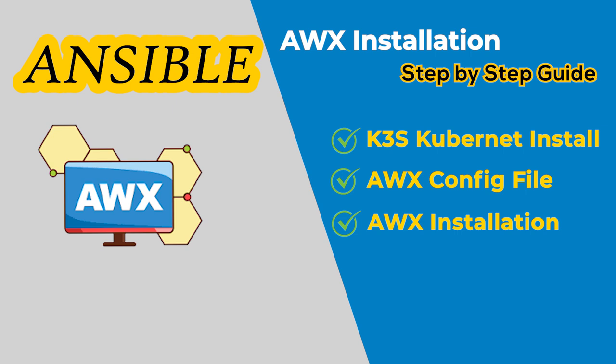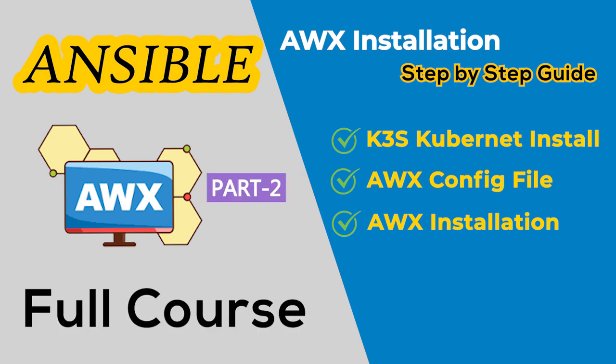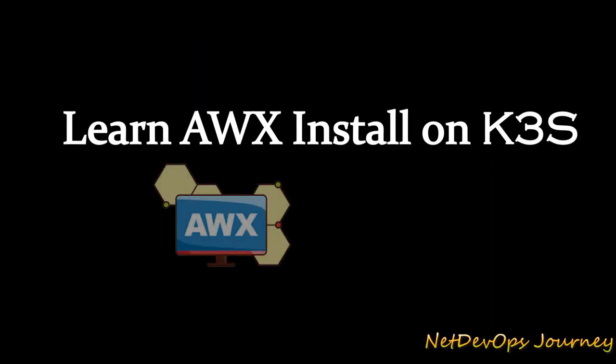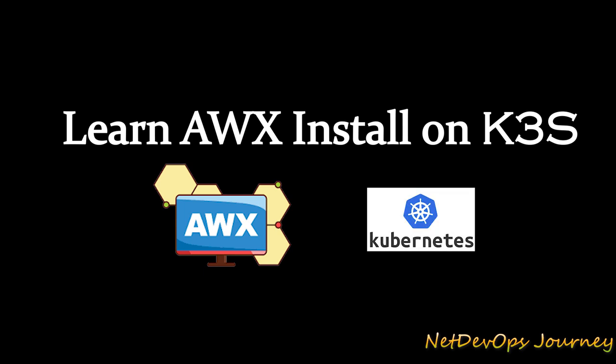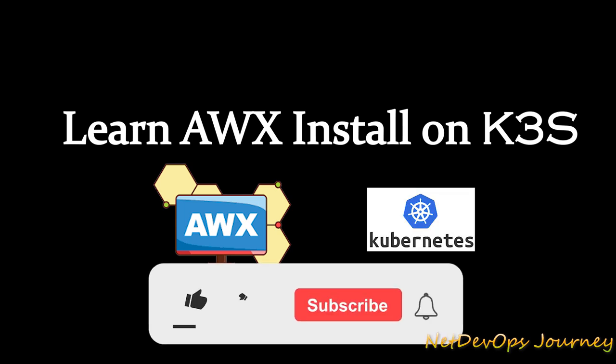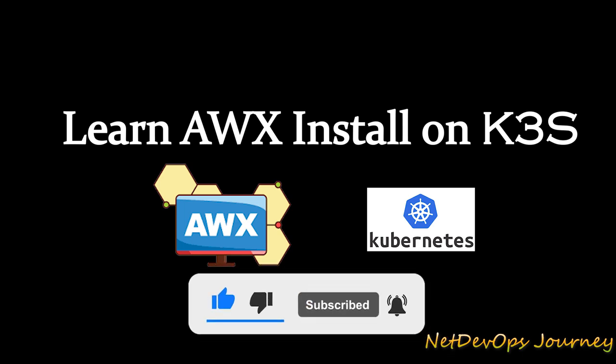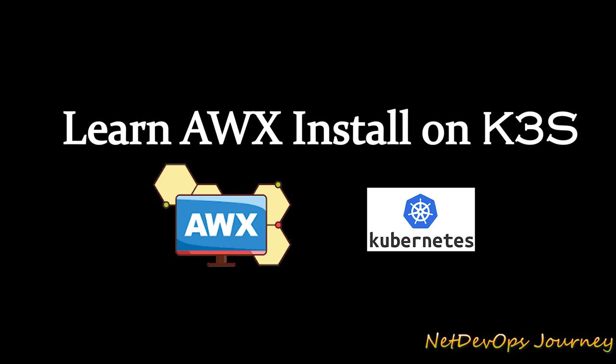Hey guys, welcome to the Ansible AWX series. In this part 2 video we'll learn the process of installing AWX on K3s Kubernetes platform. If you are watching this channel for the first time, be sure to subscribe and press the like button so this type of video can reach more people. With that, let's start today's video.